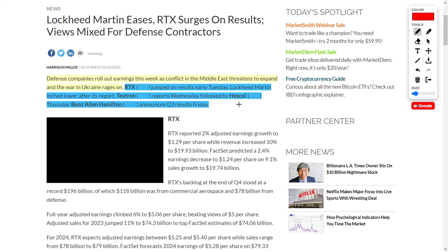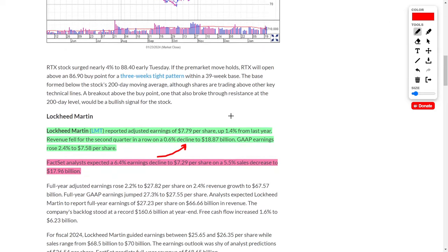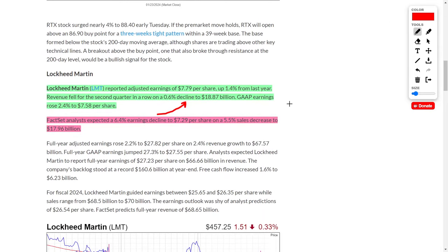In regards to defensive contractors, we got a lot of good news. Defensive companies are rolling out their earnings this week and investors are holding their breath considering there has been a lot of conflict worldwide over the last few months. Right now, let's quickly talk about one of my favorite stocks, which is Lockheed Martin, a defensive contractor.